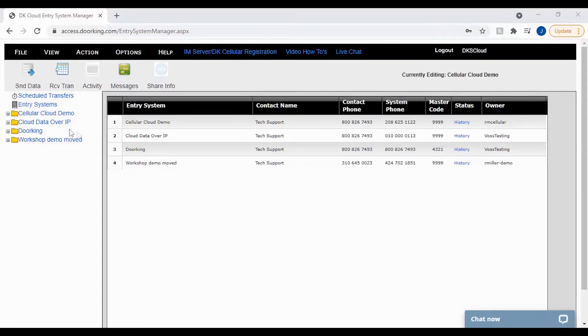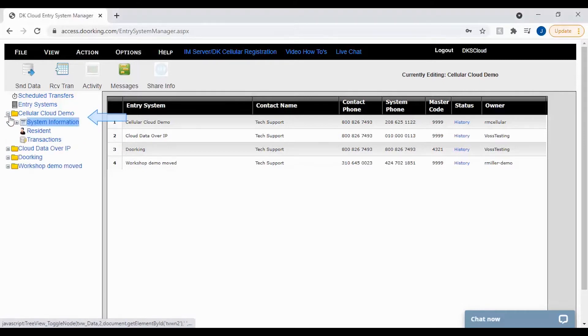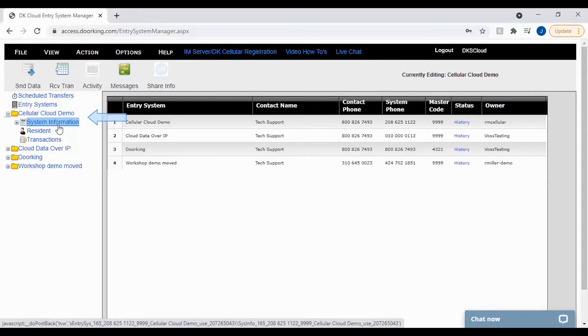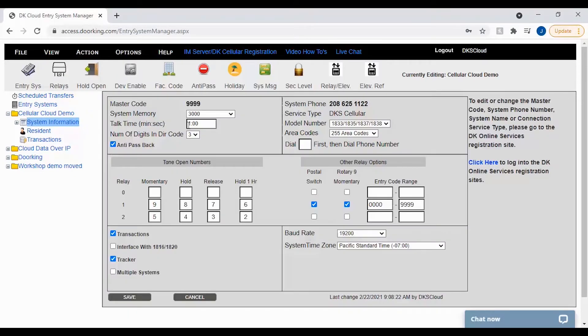Let's get started by navigating to the system message icon. The system message icon is going to be located under your folder on the left file tree, then system information. With us now on the system information screen for your account, you will want to locate the system message icon in the top toolbar.